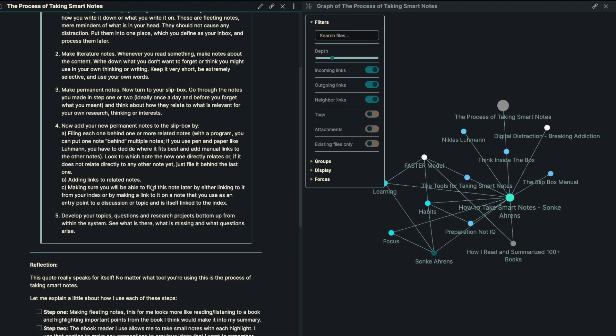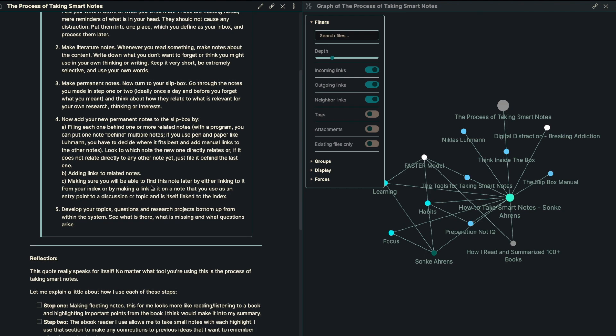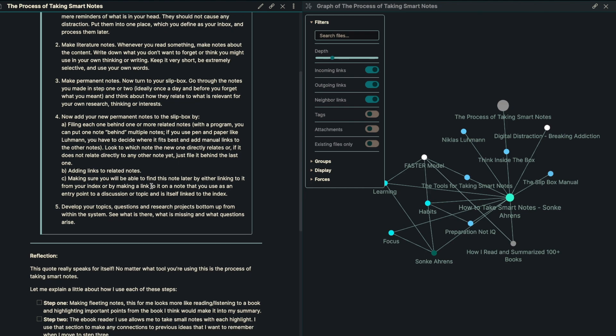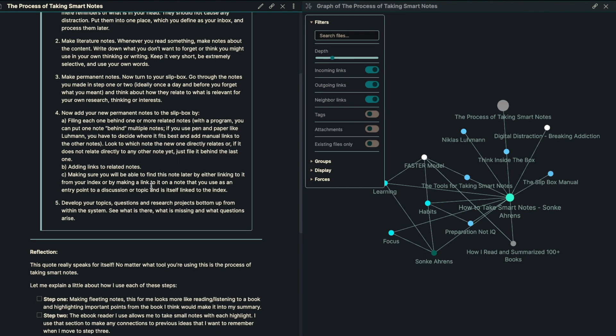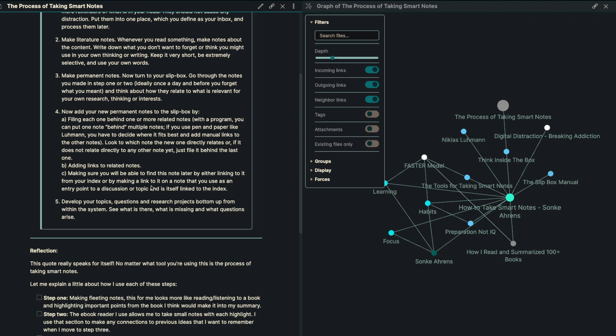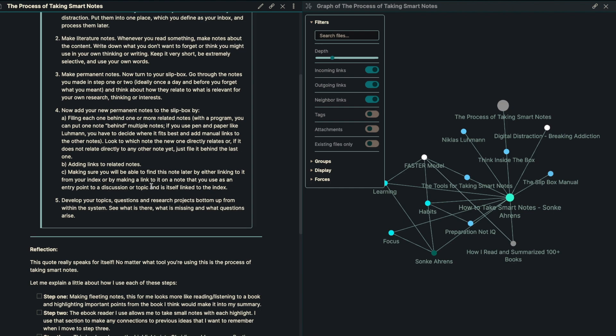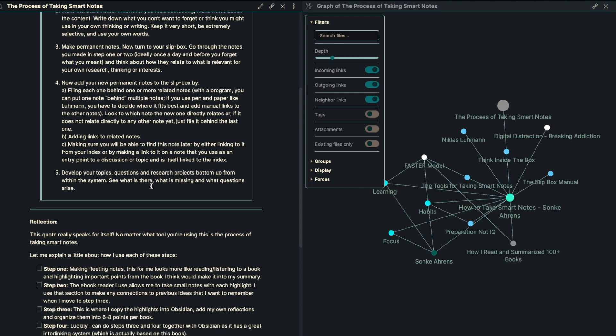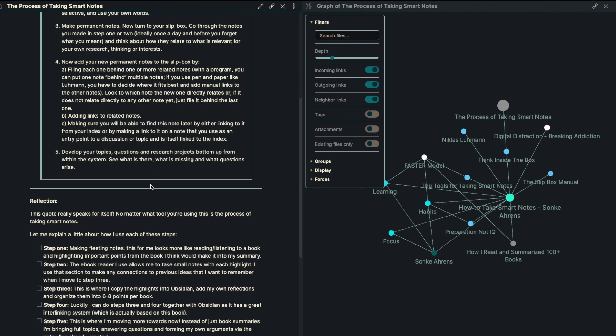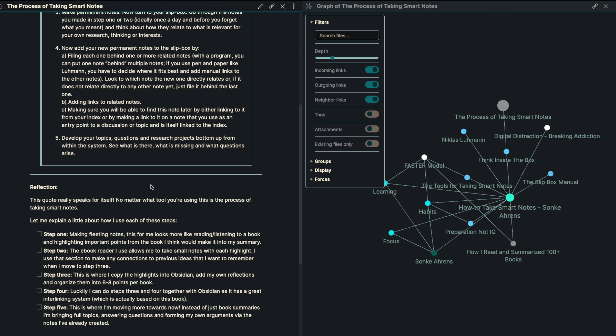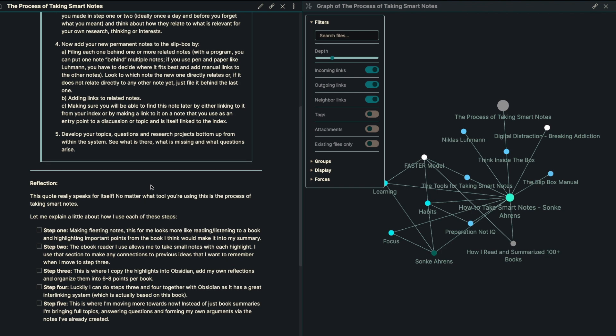Step number four is to add your permanent notes to the slip box by filing each one behind the other one. We won't go over that too much because everyone's going to be using their own tools. But number five is just to develop your own topics, questions, the research and think about it from bottoms up from within the system. See what's there, what is missing and what questions arise.